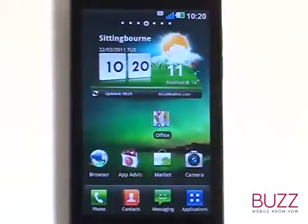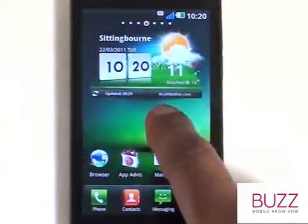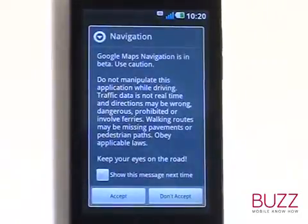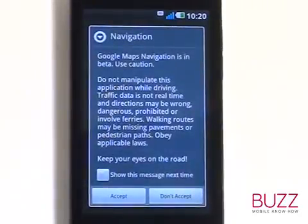Now, no matter where we are, our Optimus 2X will use its inbuilt GPS to navigate us to our set destination.